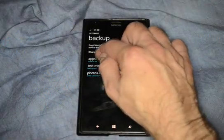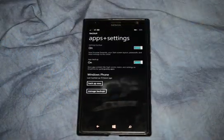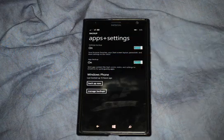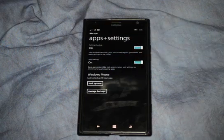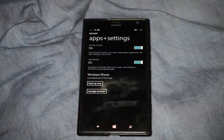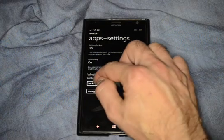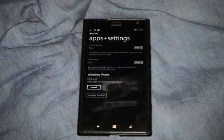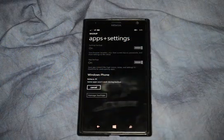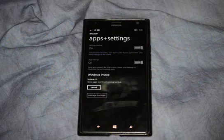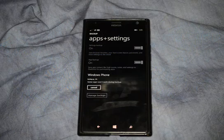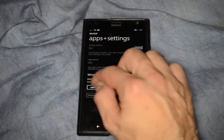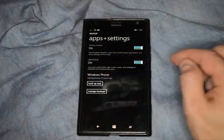Let's go ahead and click on Apps and Settings. You can see that right now it is turned on. If we're not sure about whether it's being backed up properly or not, we can click Backup Now. Of course, you have to have a OneDrive account to make all that work and make sure that your backup is going.